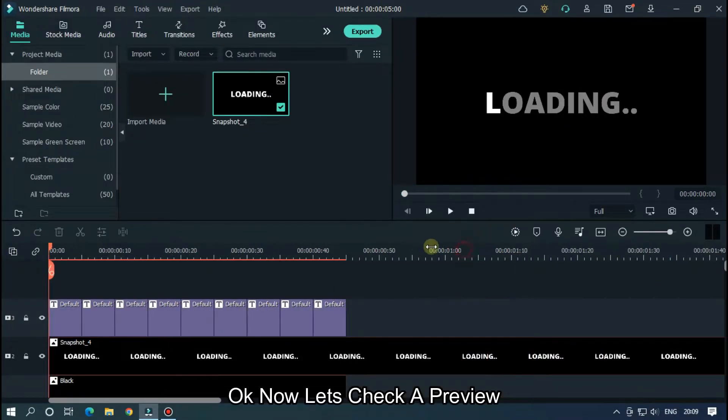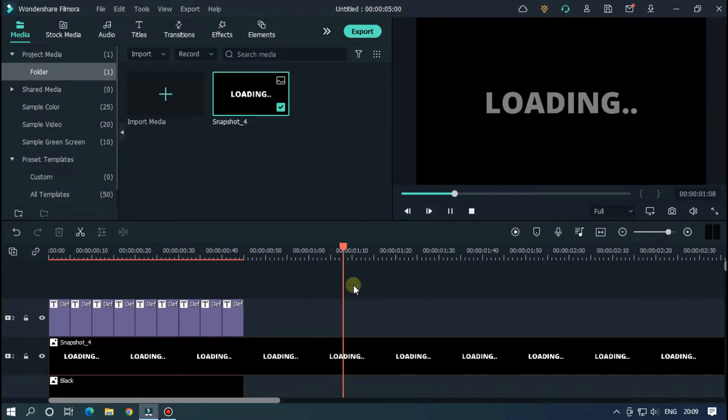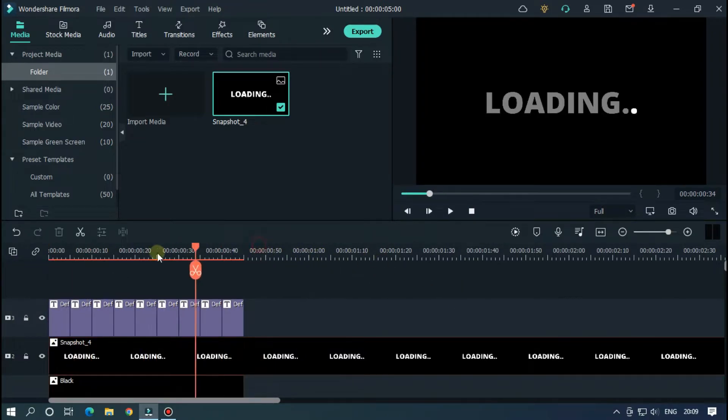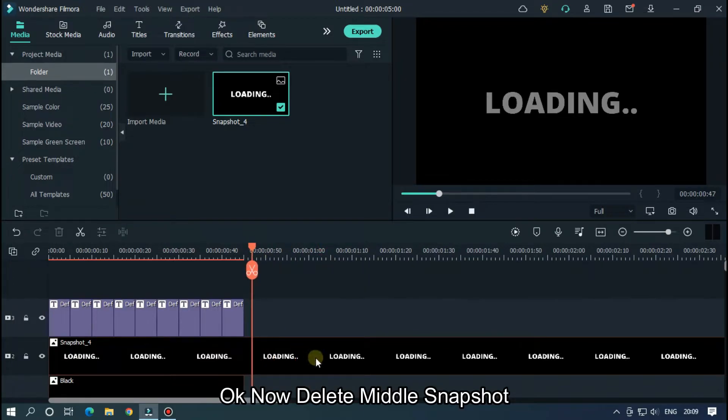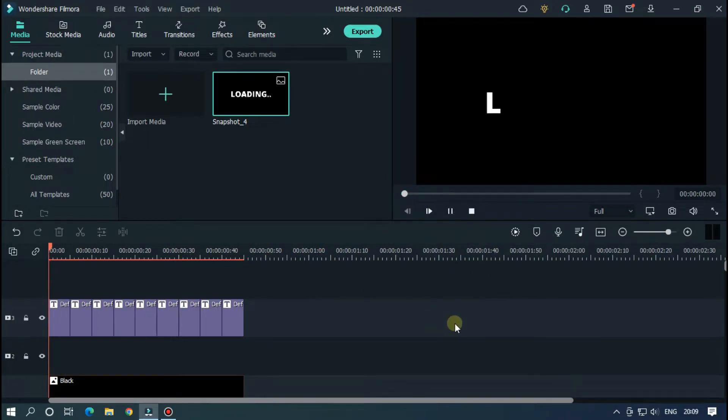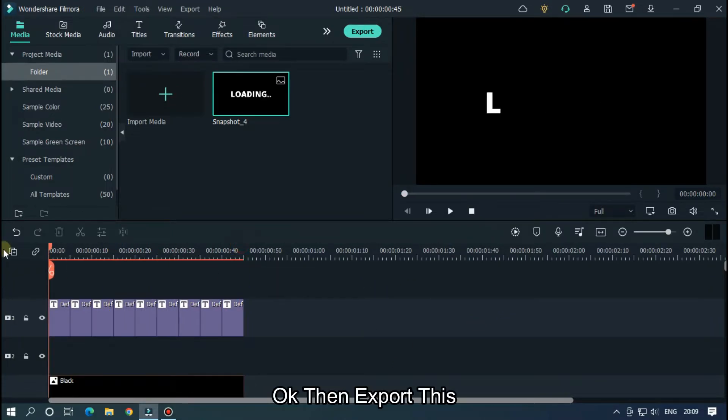Okay, now let's take a preview. Okay, now delete middle snapshot.